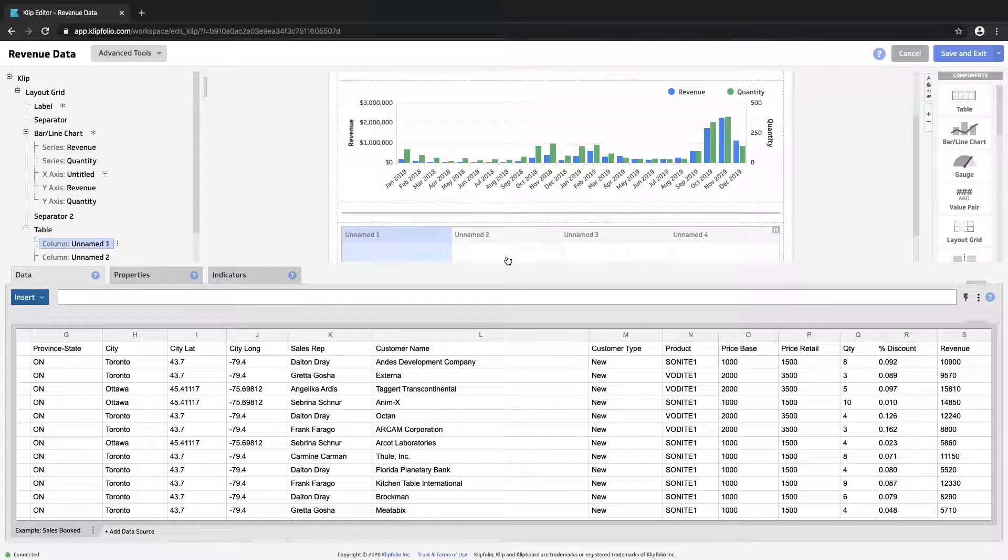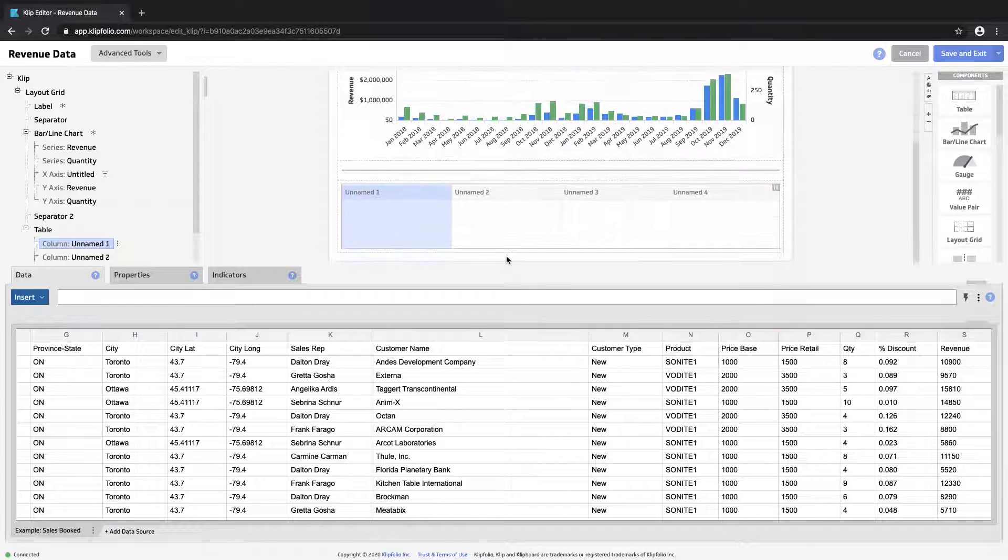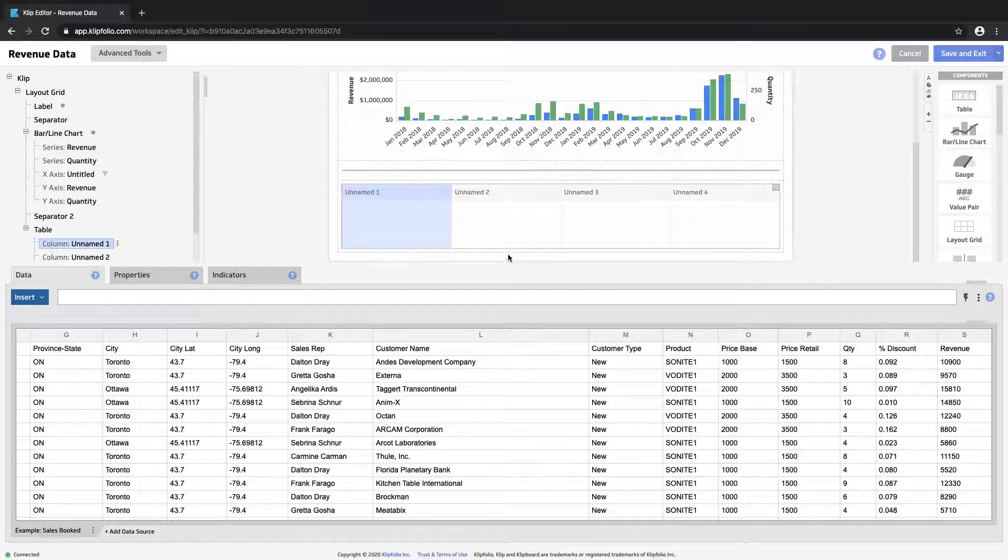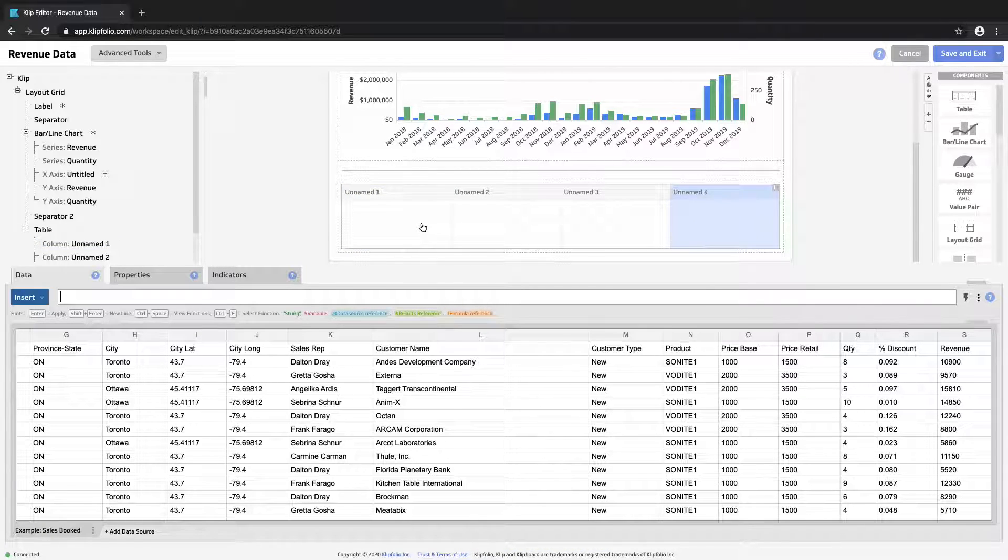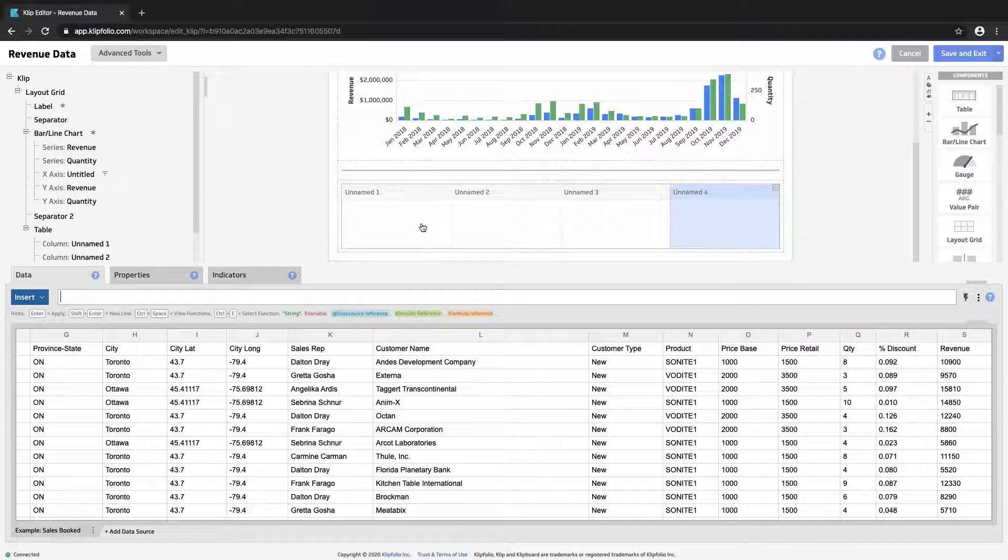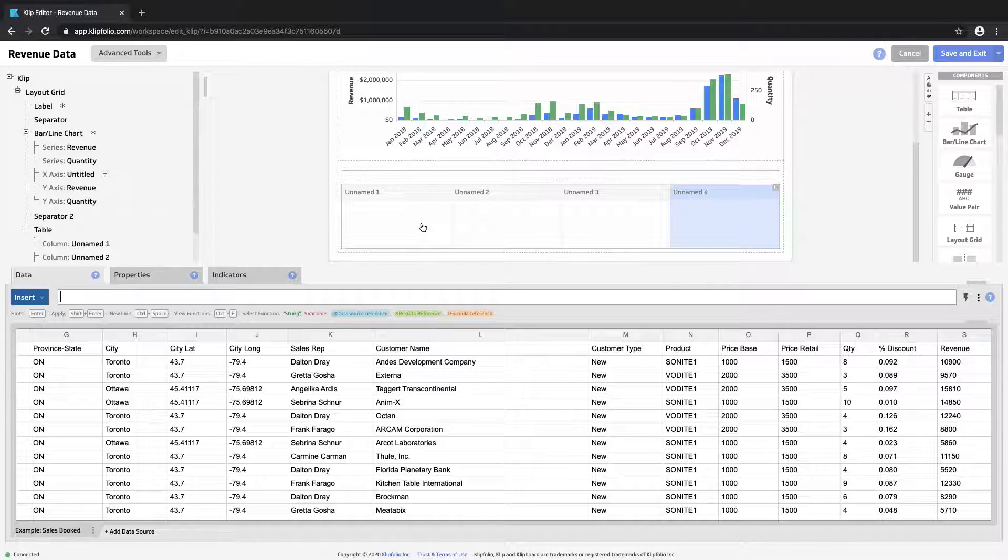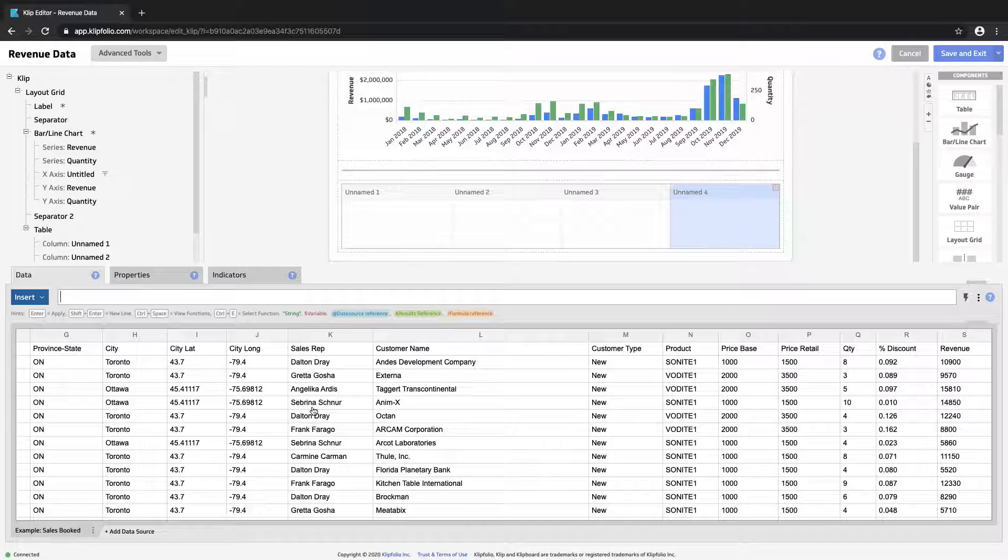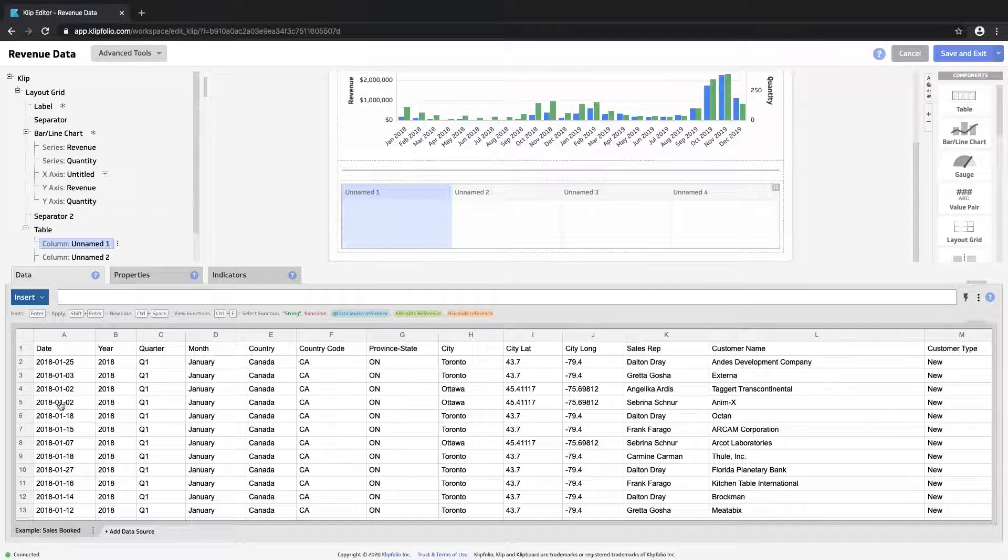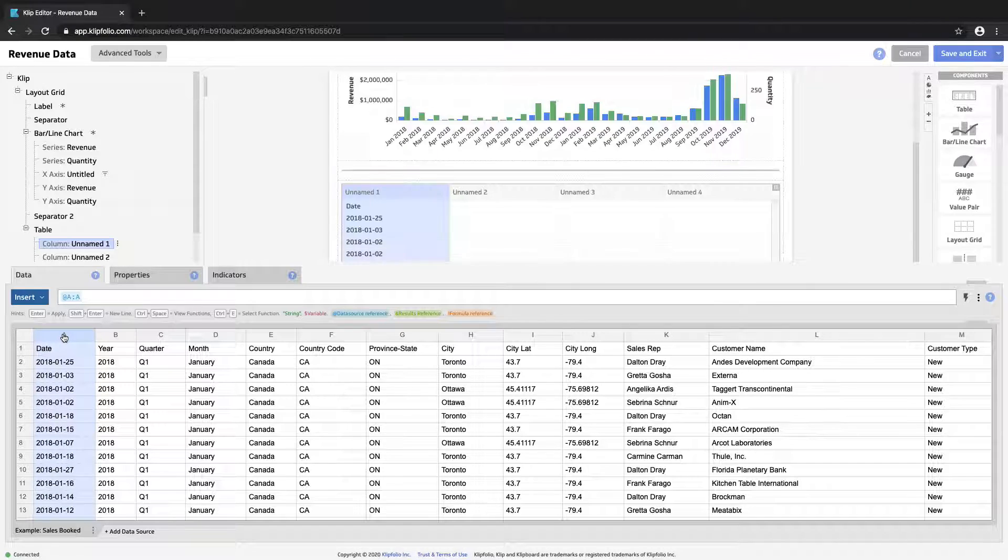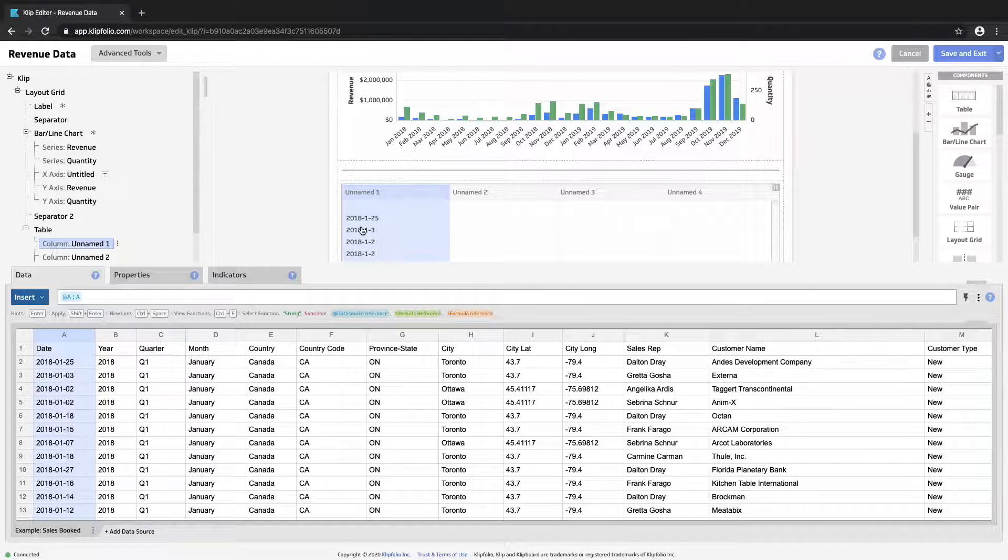And here we'll take a slightly different approach to show you how we would set up drill down. Drill down is a really nice feature to introduce the possibility of engagement from your users. There's a lot of information in this data set.